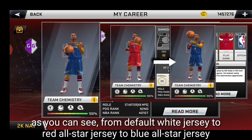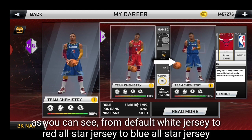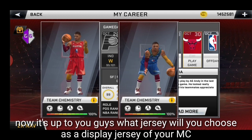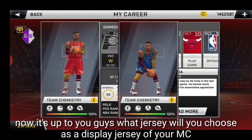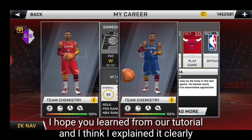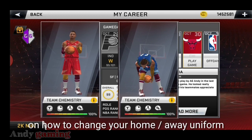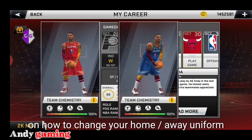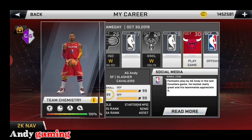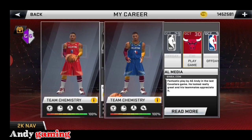Napakita ko na sa inyo yung pagpalit o paggamit ng all-star jersey sa ating My Career. Ito yung itsura niya sa labas — kung nagagandahan kayo dyan, pwede nyo na syang gamitin permanent. Sinuruan ko na kayo at malinaw yung pagkaka-explain ko kung paano palitan yung iba't ibang jersey. Binigyan ko na kayo ng guide kung paano palitan.